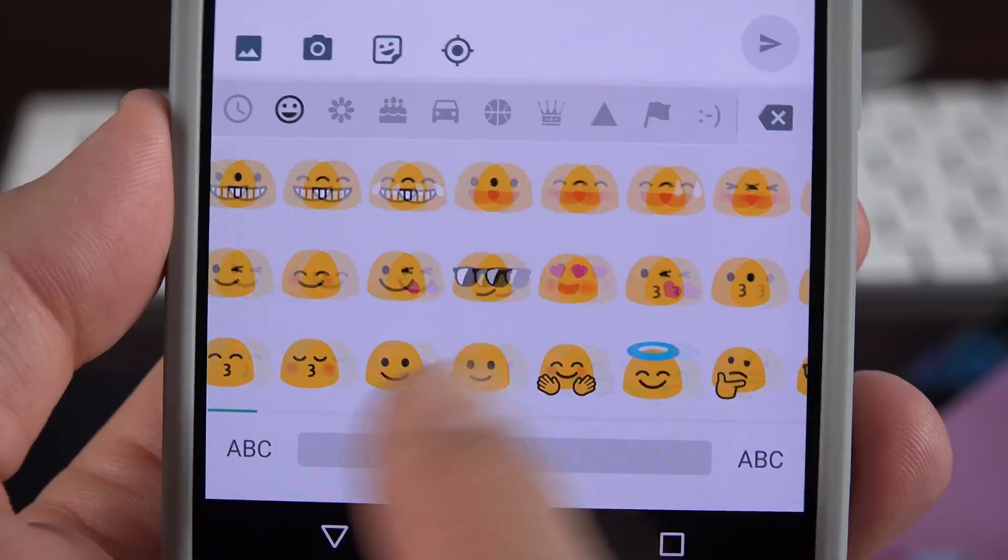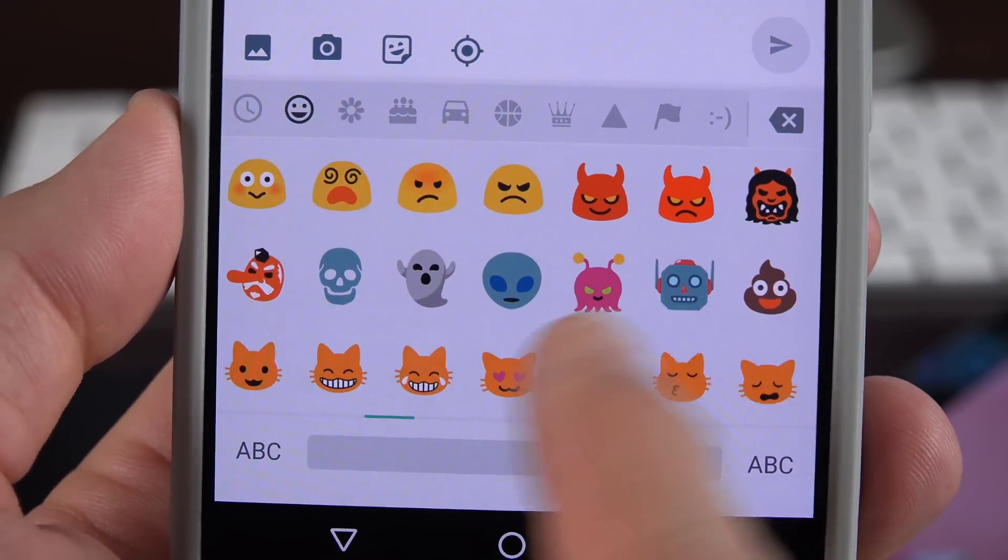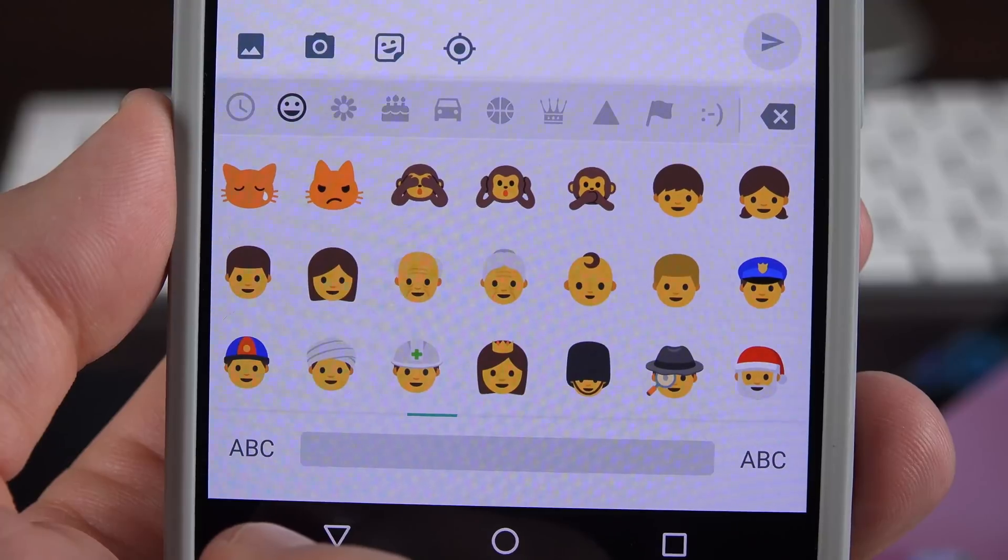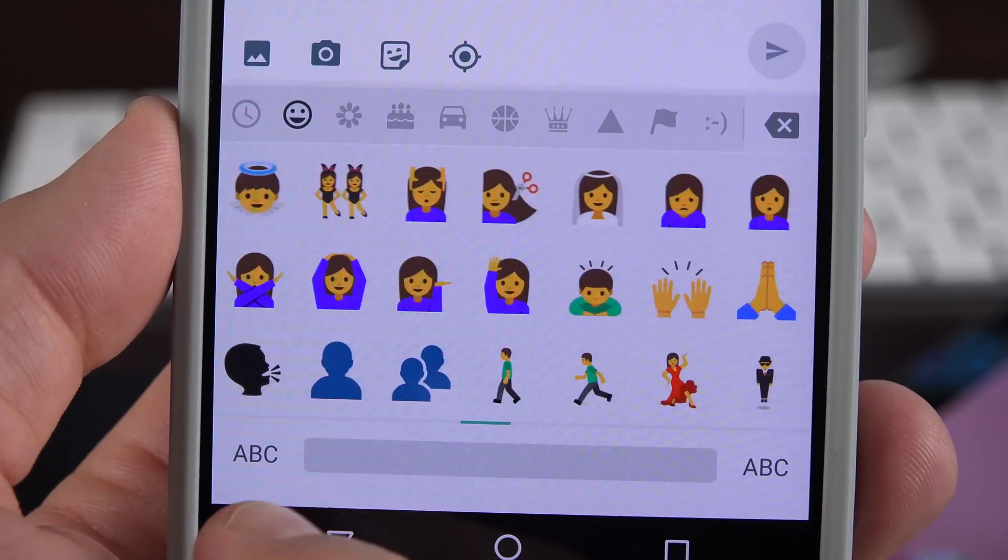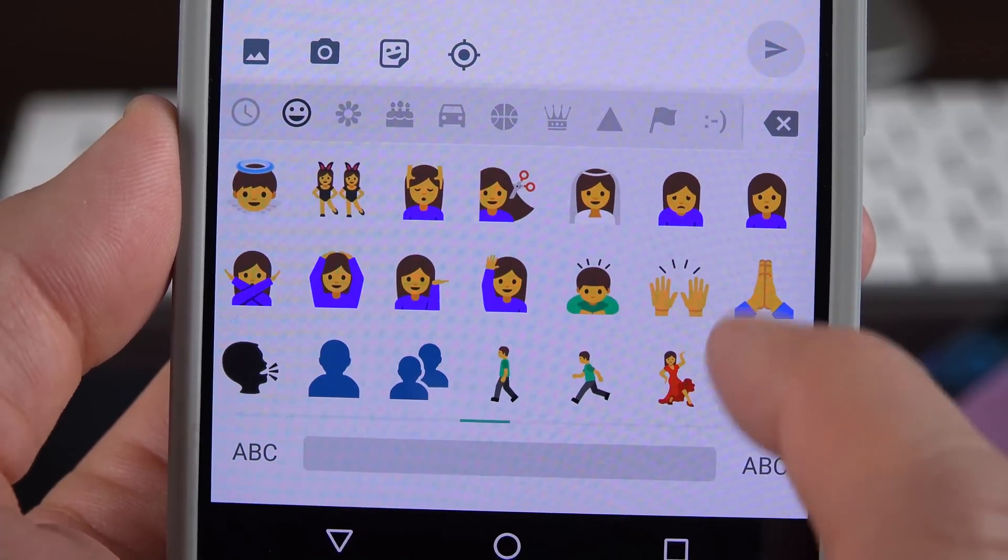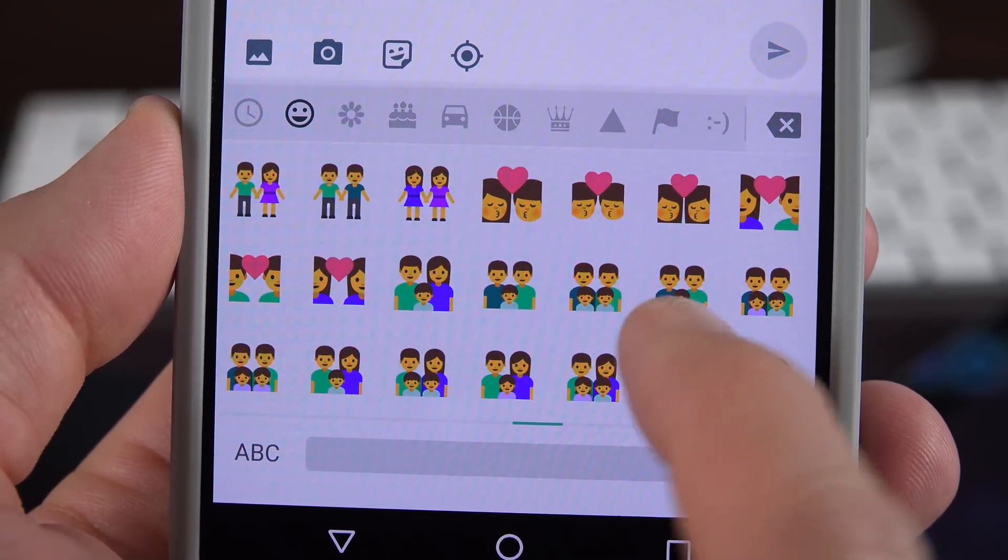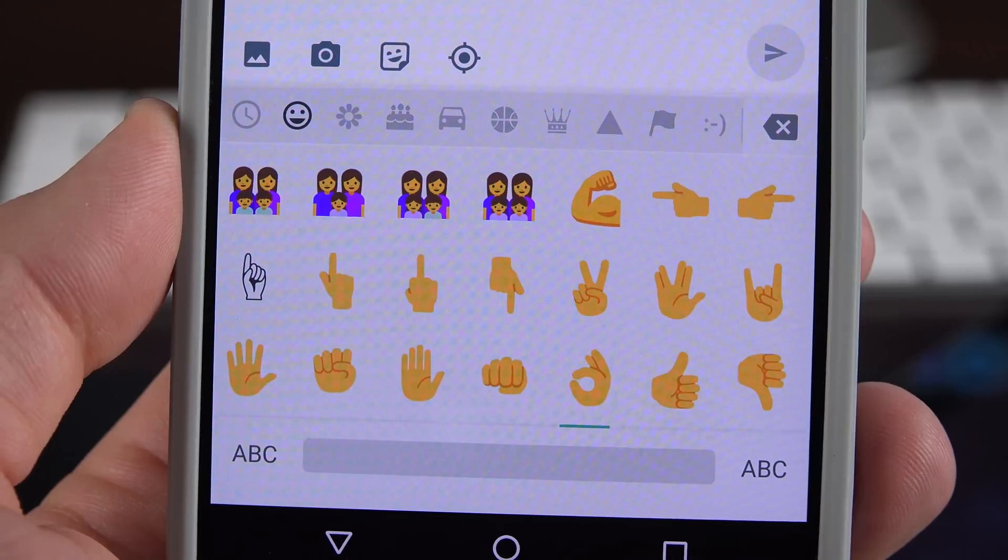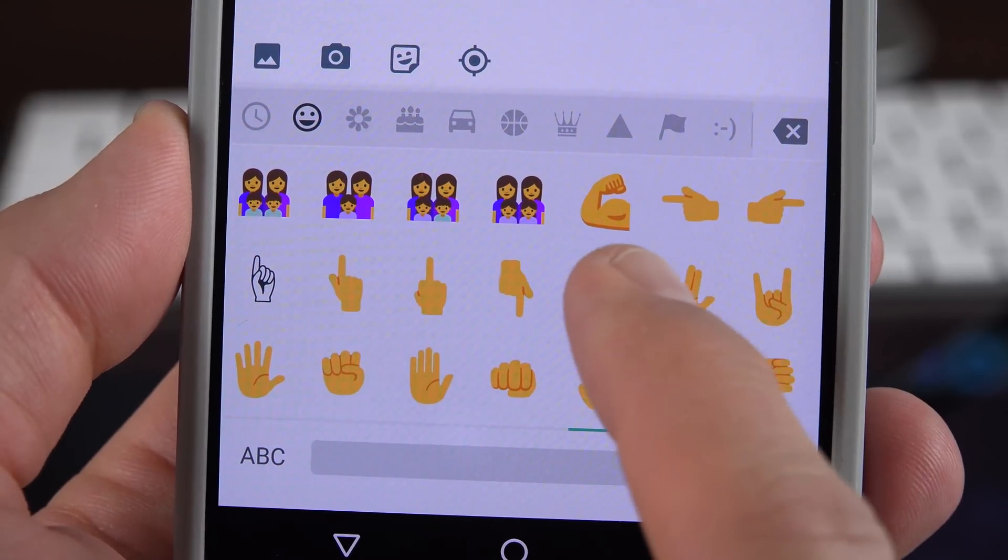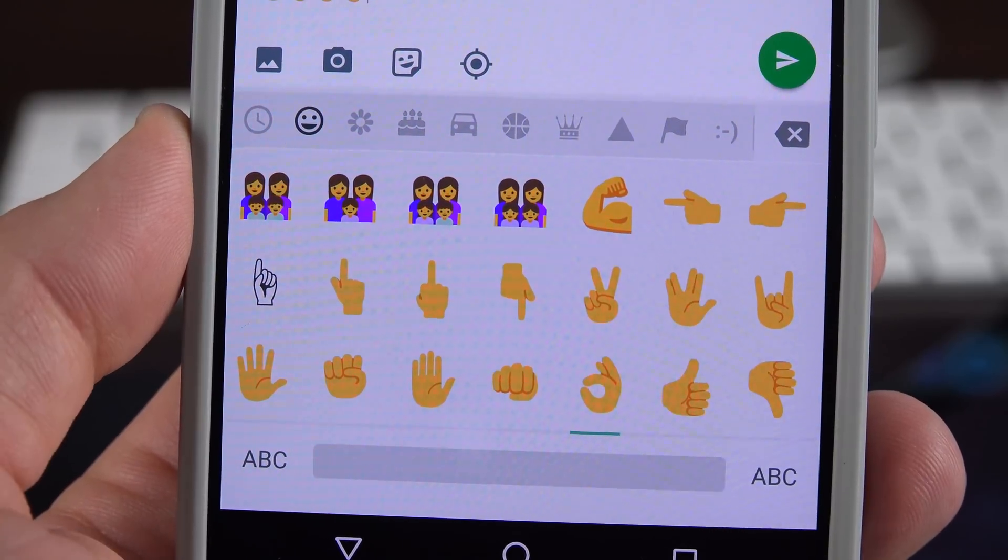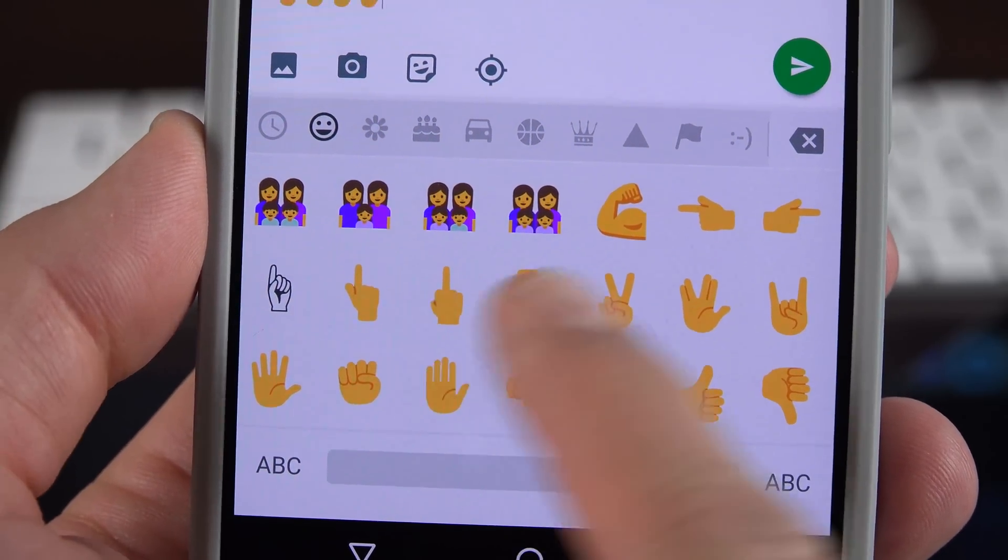We also get Unicode 9 support for new emojis. So we get a new set of emojis which includes human-like figures in addition to the gumdrop emojis we've had for a long time. This also brings support for skin tone variations in addition to Unicode 9 glyphs like bacon, selfie, and facepalm.